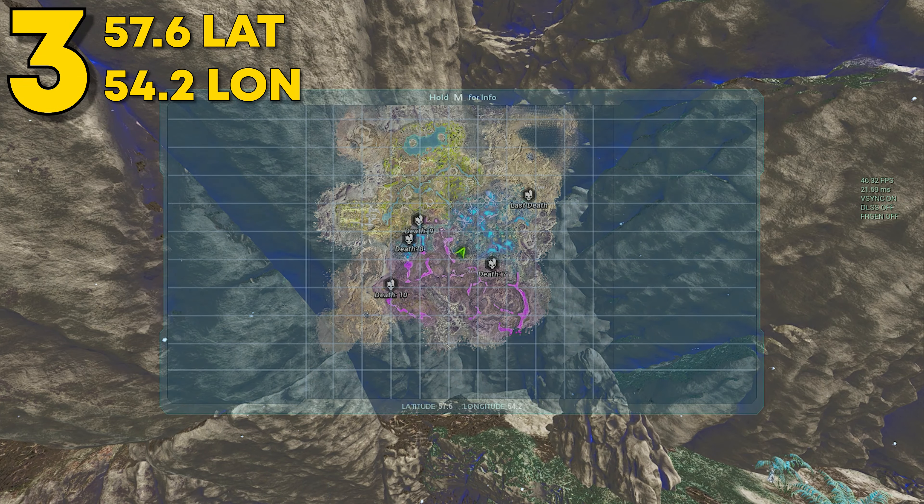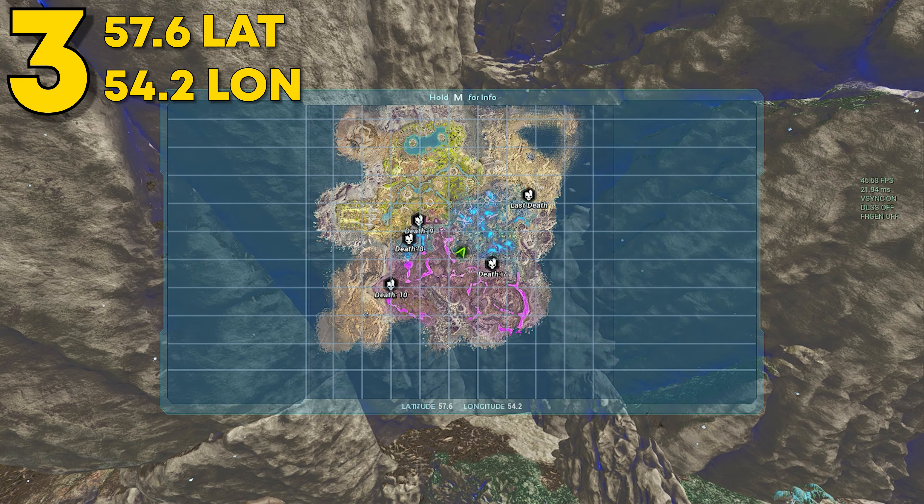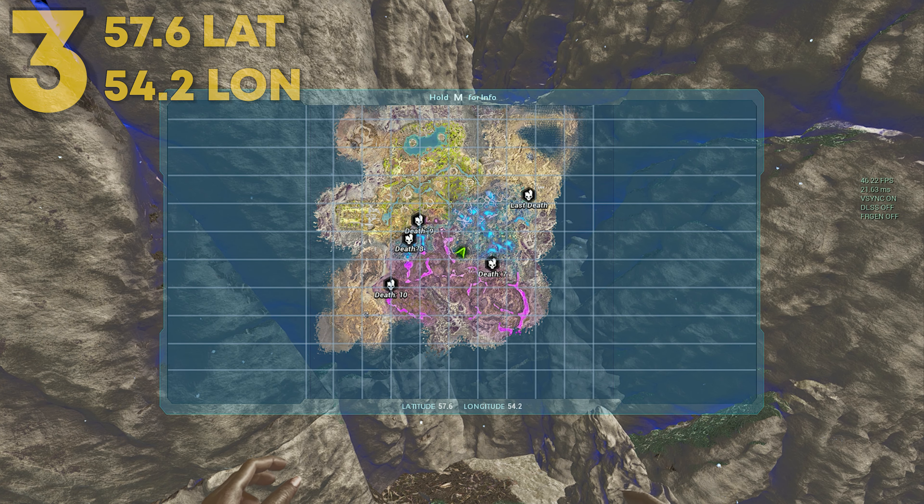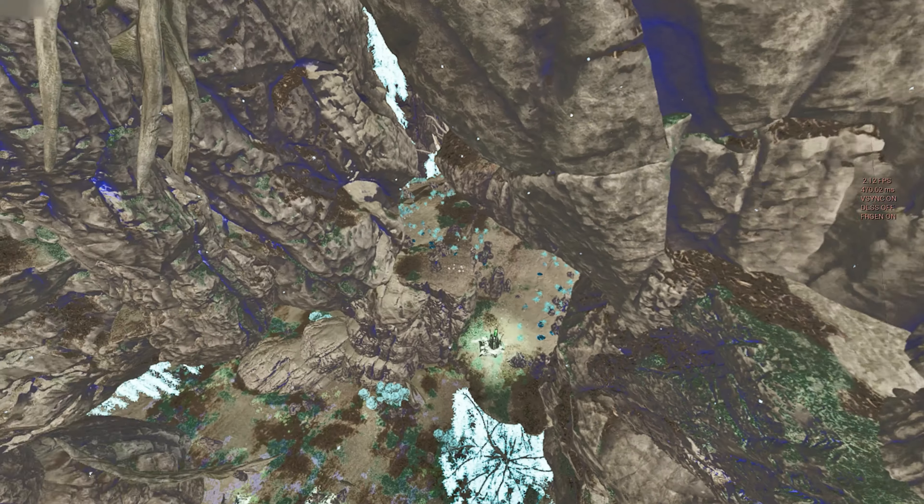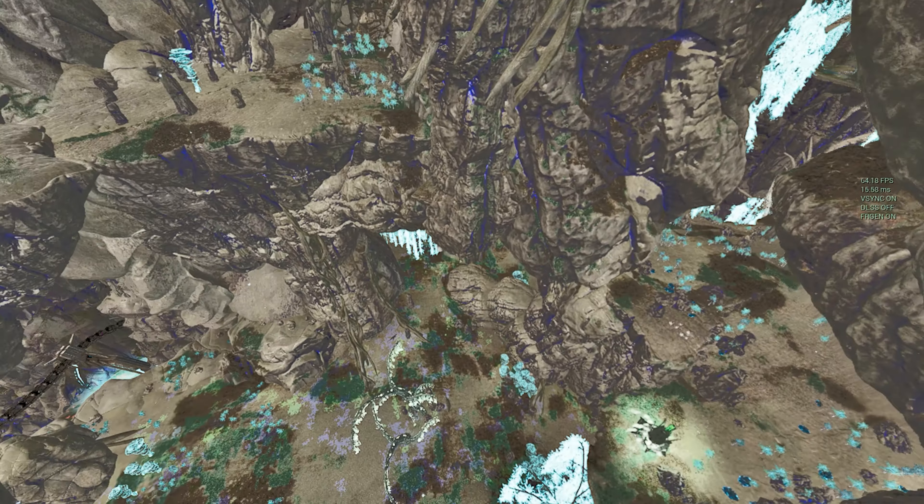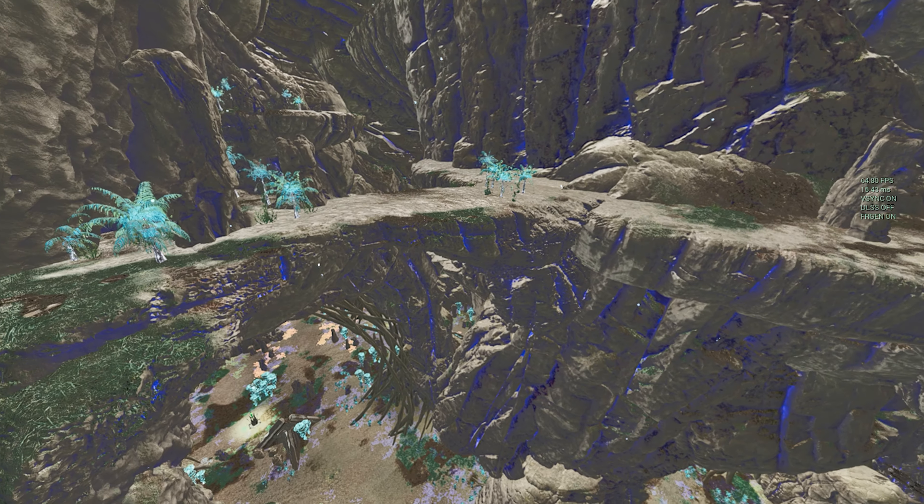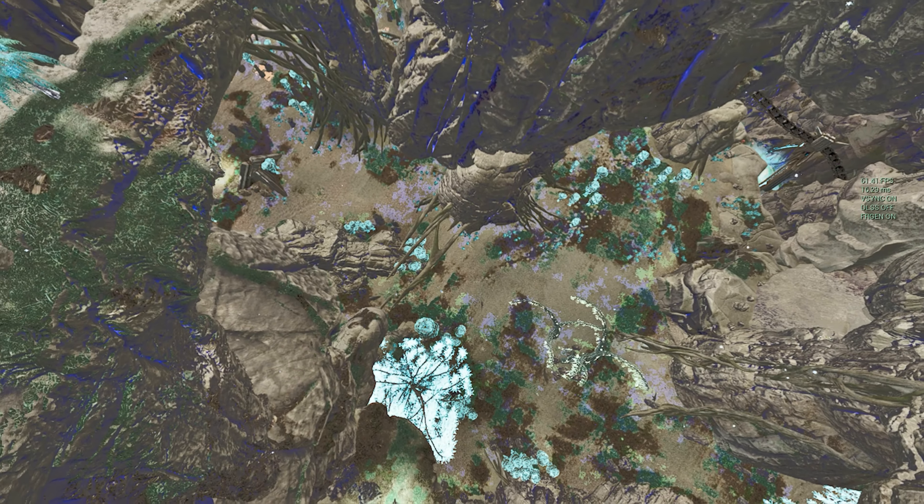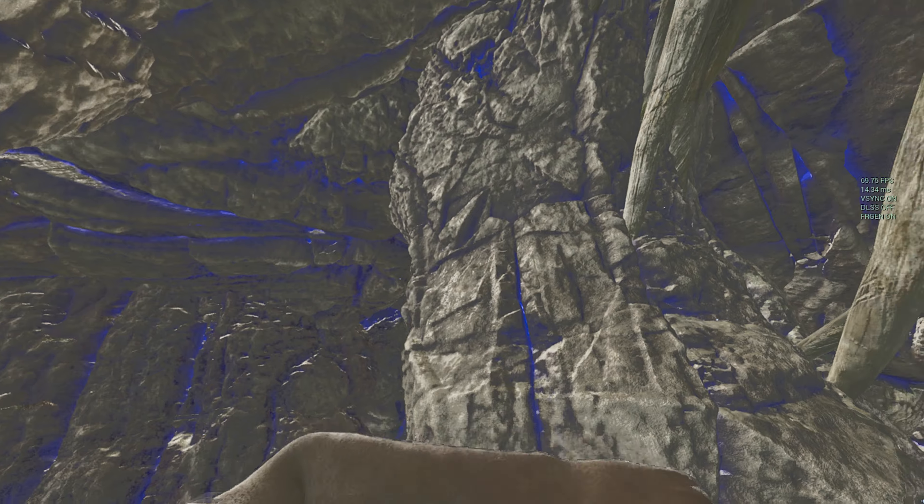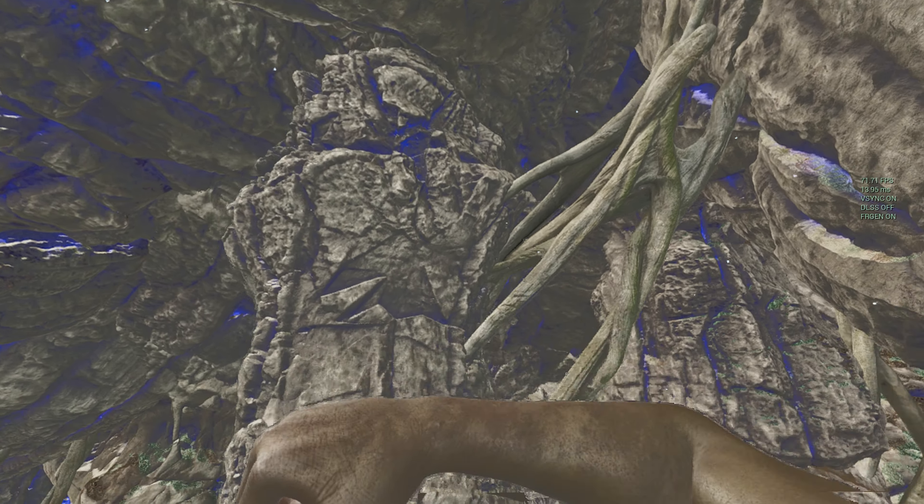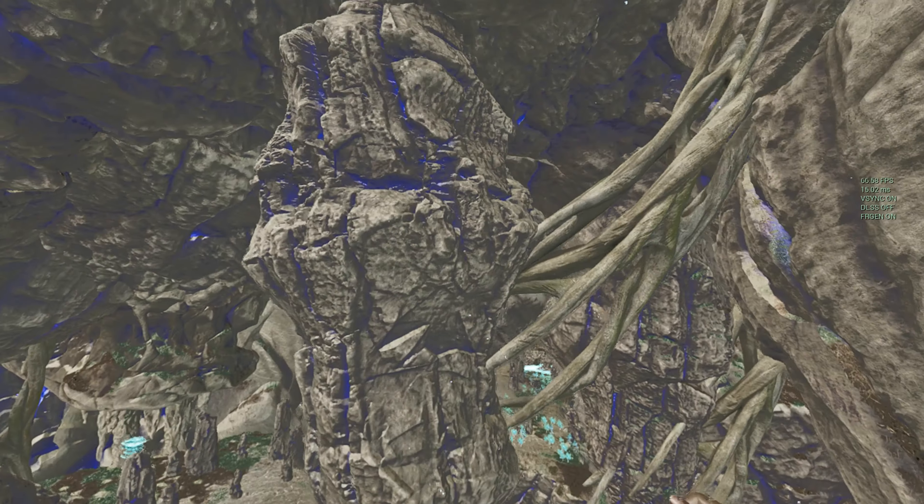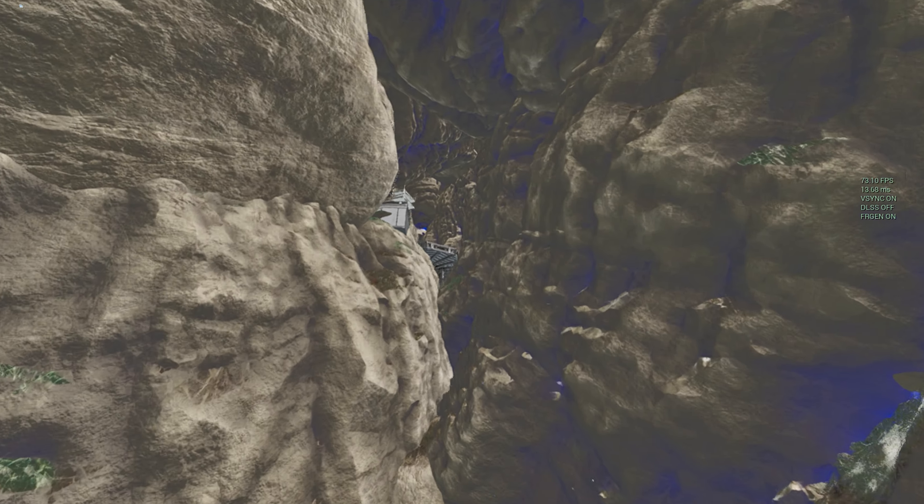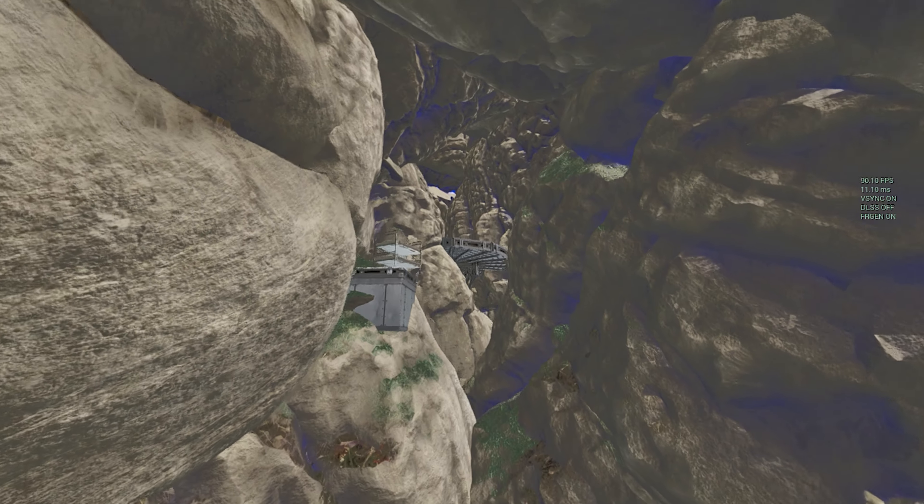Coming at number three, this can be found at 57.6 latitude and 54.2 longitude. And then there it is on the map. This next spot can be found over in the blue zone. Just look for that giant floating rock thing with all the roots coming out of it. That's the best way to really find this spot, to be honest.